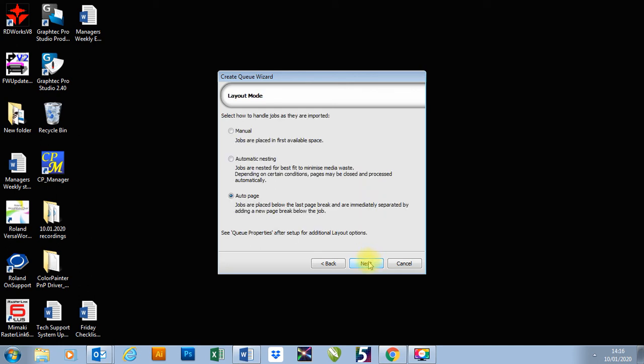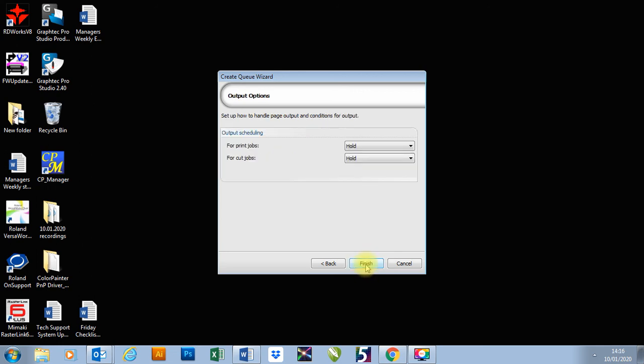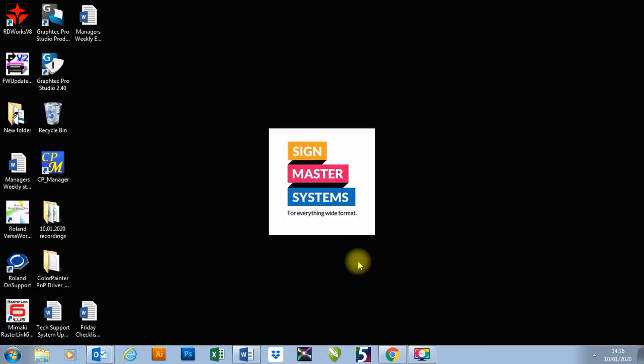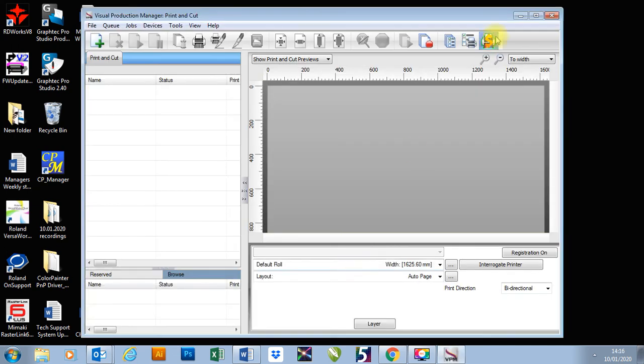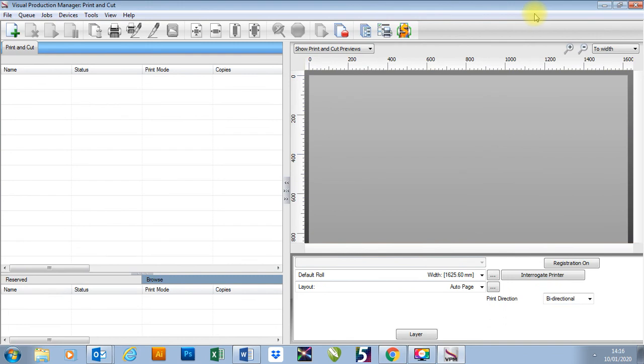I'm going to press next, I'm going to leave this one as it is. All of this is just so you can say I want it to automatically nest multiple jobs to minimize waste space. I'm going to go next, I'm going to leave these two as they are, I'm going to press finish. You now have a fully set up print queue with your printer and your plotter ready to go.